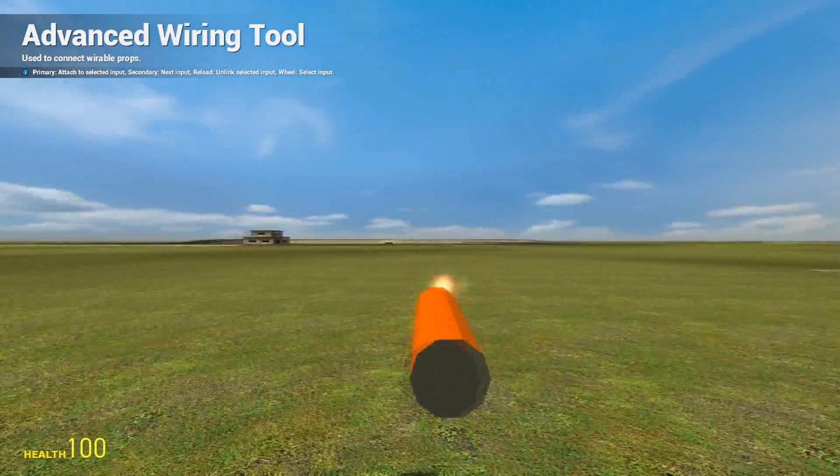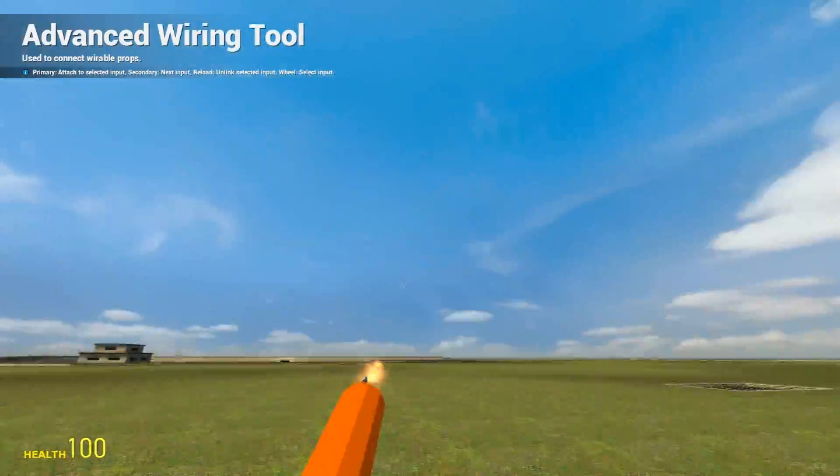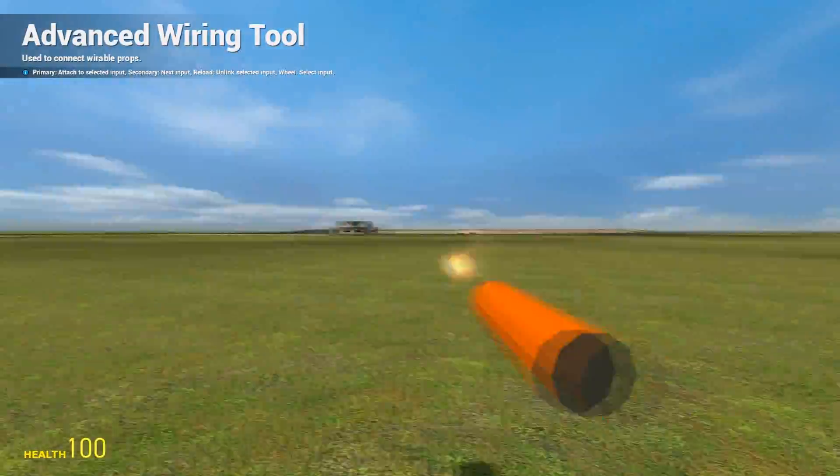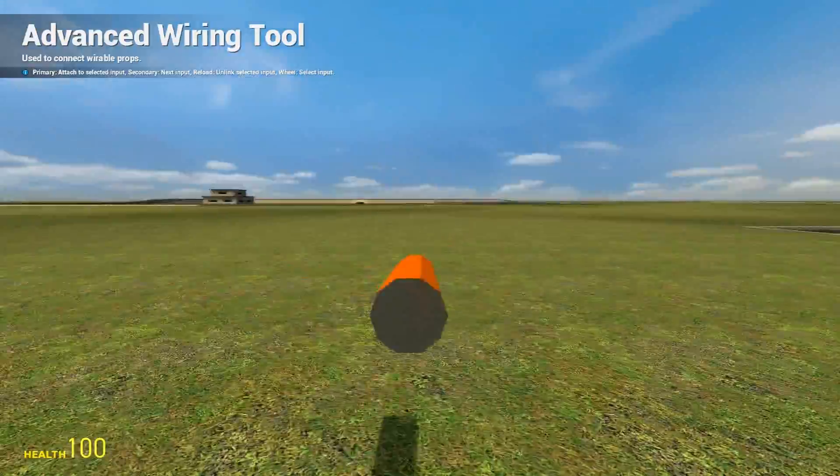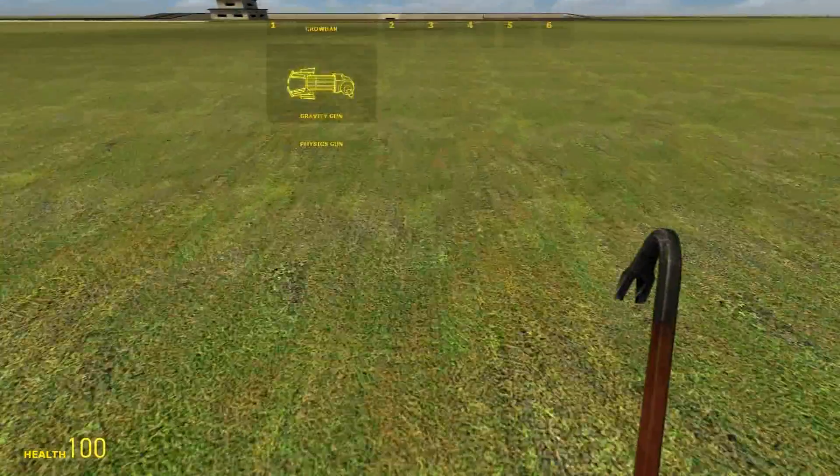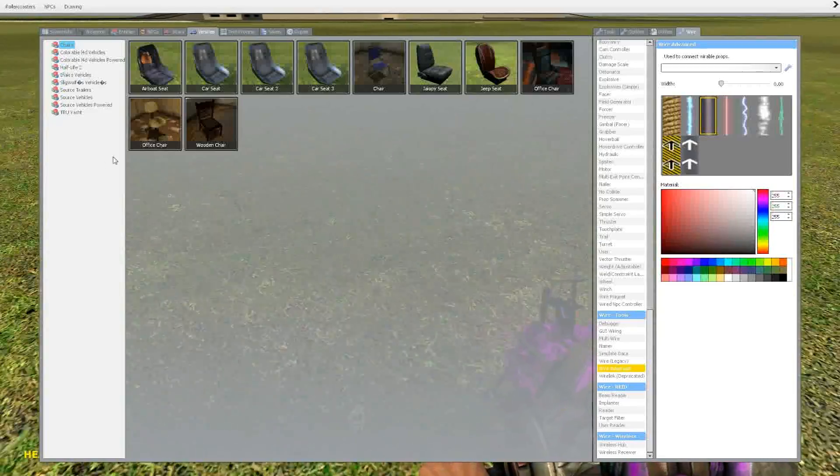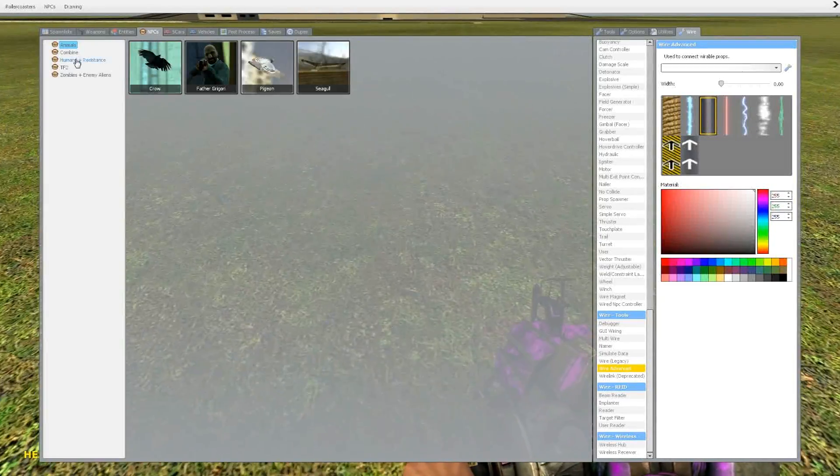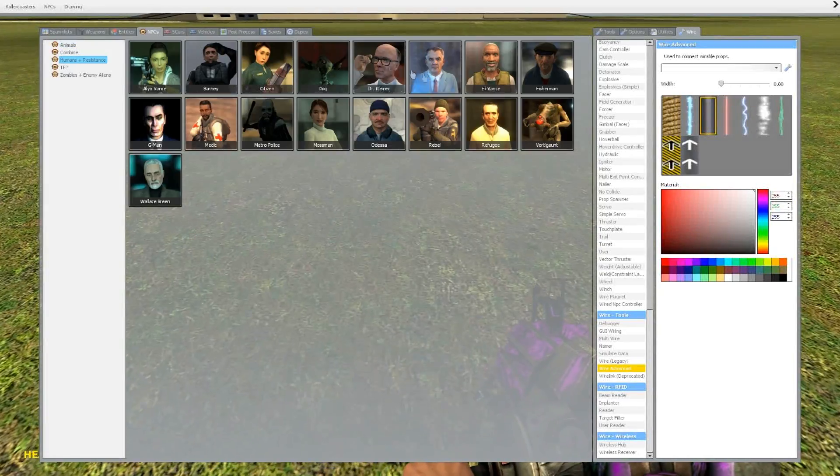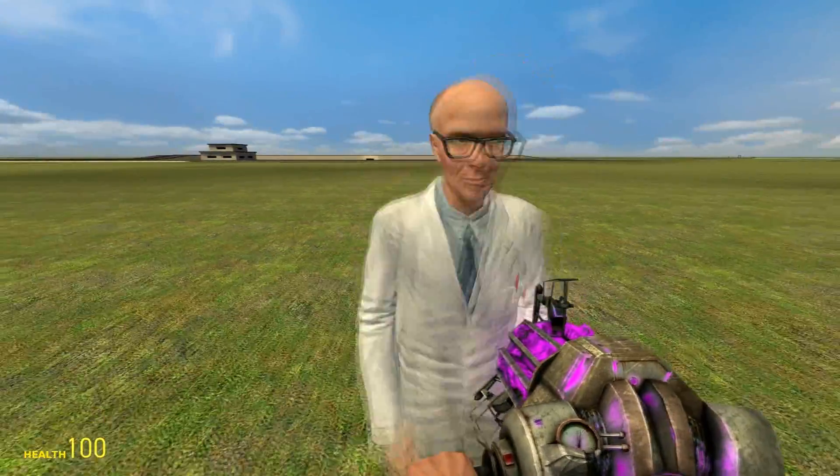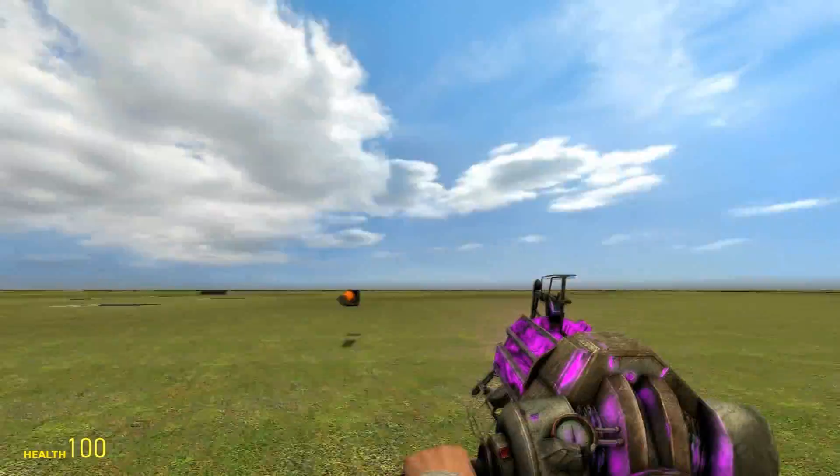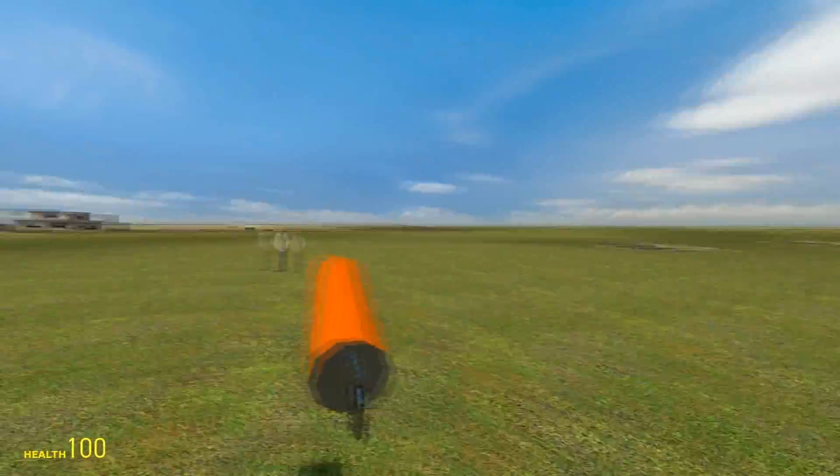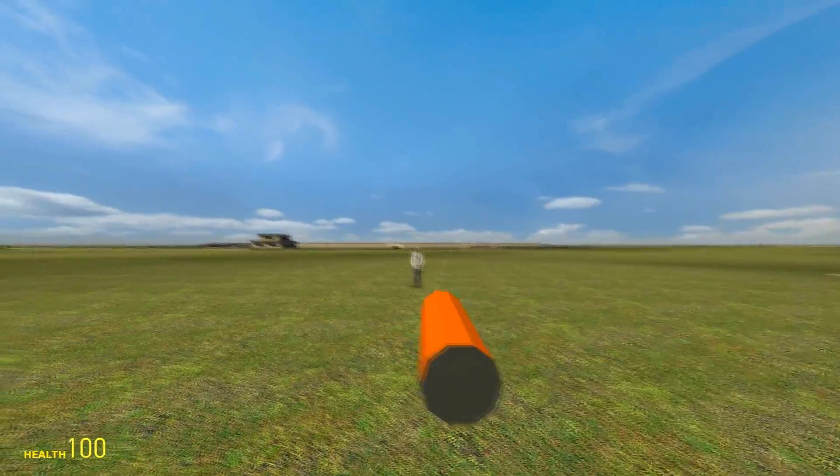Now you click and it shoots. Just to see if it actually works and does damage, I'm going to put a Kleiner down. Let's shoot Kleiner.